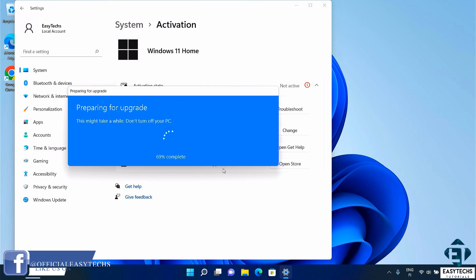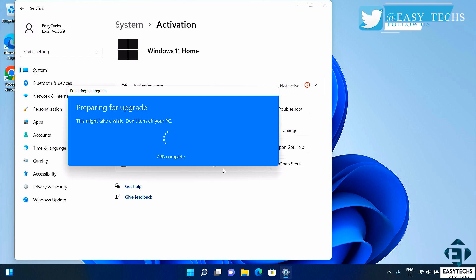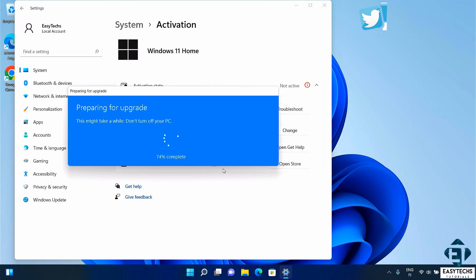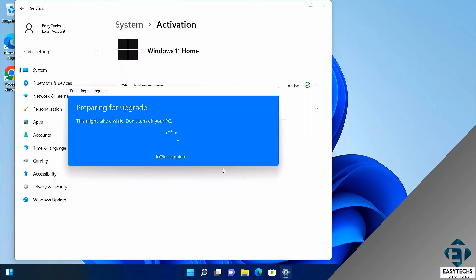And here it shows you the percentage progress of the upgrade. You should definitely ensure your PC remains powered on the entire time. I would advise having it plugged to power the whole time, even if you have a good battery because if the process terminates in between, it could lead to loss of data.